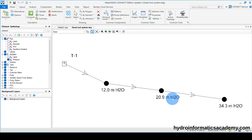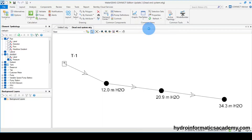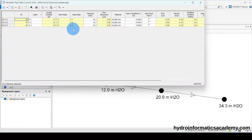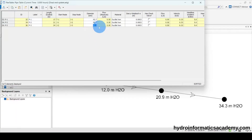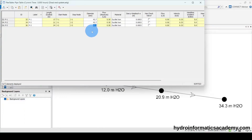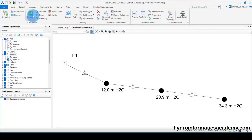Let me go straight to the flex table and select pipes. As you can tell, we are using a 1.5 inch PVC pipe. I need to reduce this pipe — the end pipe. Let me take it from 1.5 inch all the way to a 40 millimeter pipe, which is the outside diameter. The inside diameter of that pipe is around 34.9. That is the PN10. Let me run the model again and see what we have.